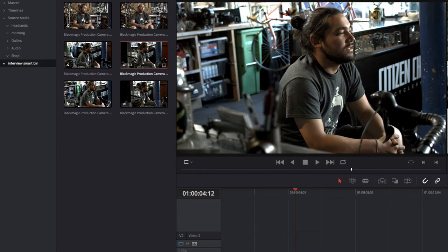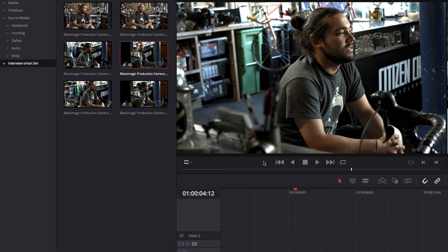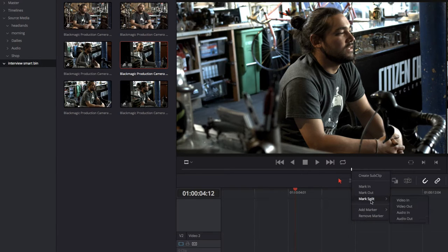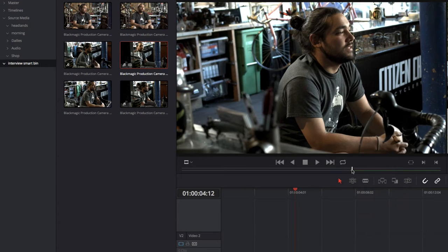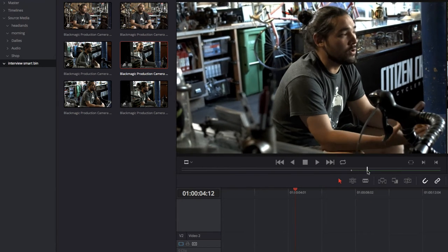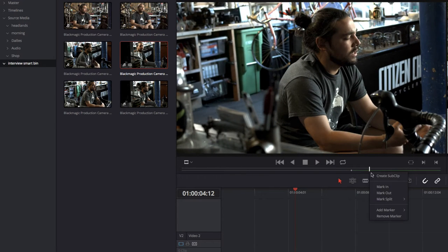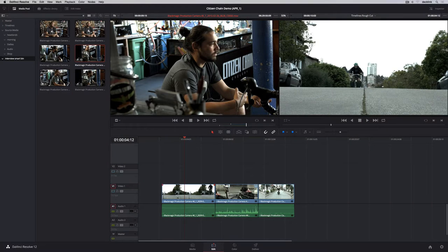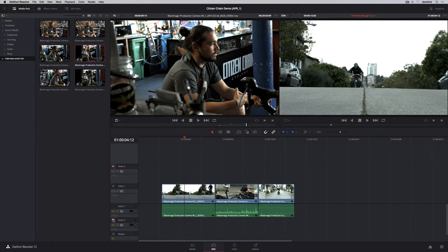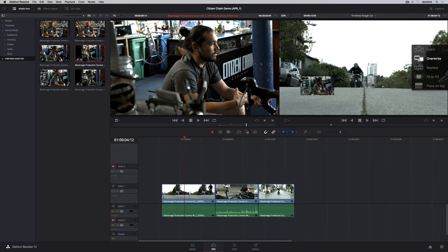Creating split edits in Resolve 12 is simple and fast. Just right-click on the scrub area of the viewer to mark separate in and out points for audio and video. To place this clip on different audio and video tracks, drag the track targets on the left side of the timeline, and then edit the clip in.